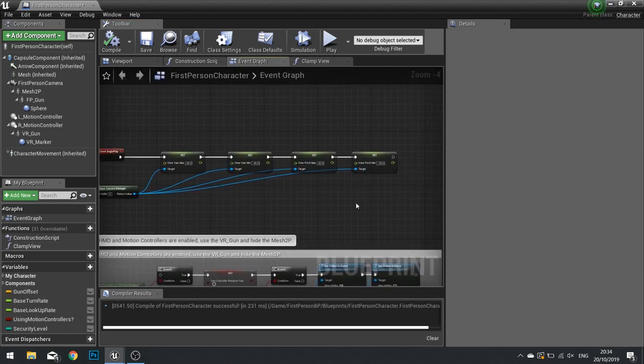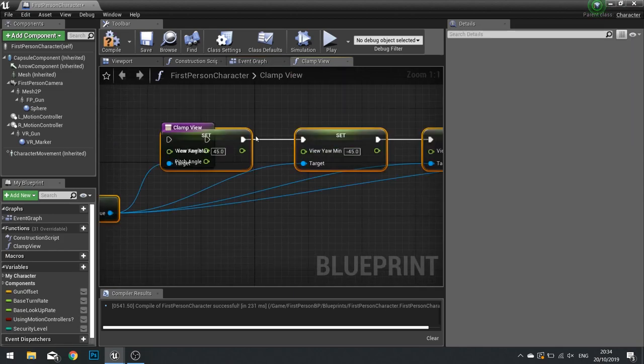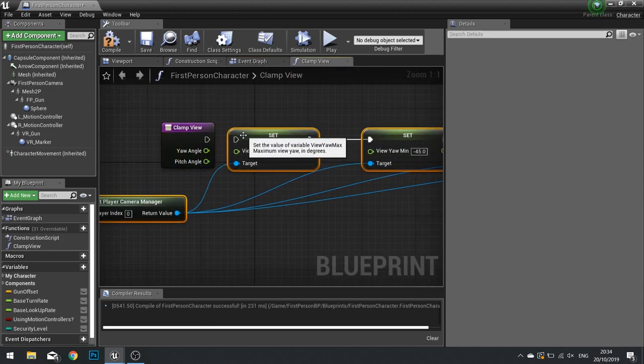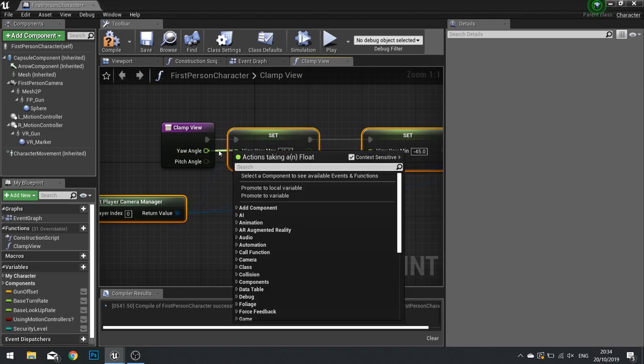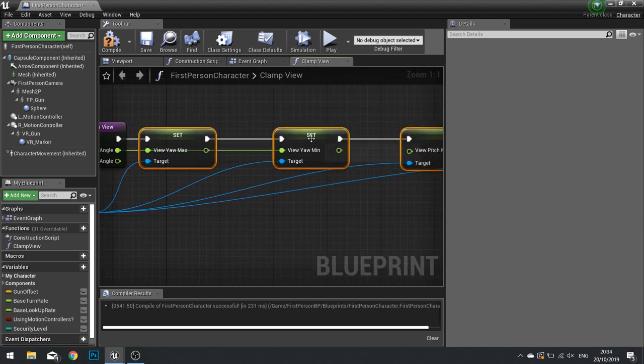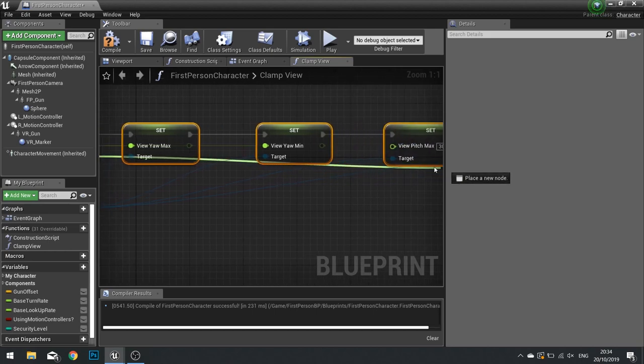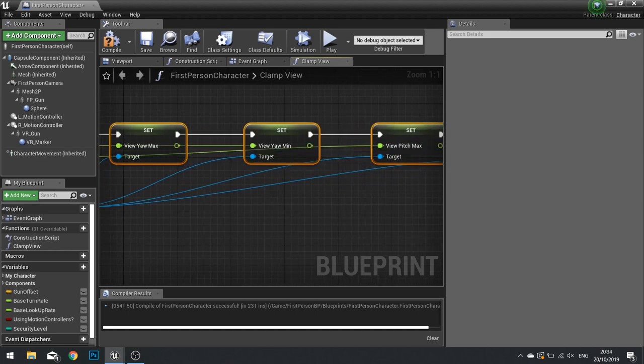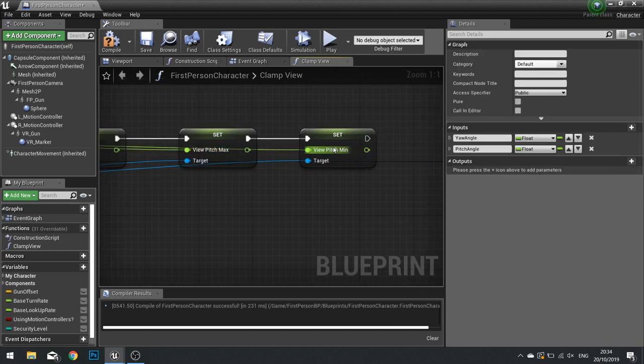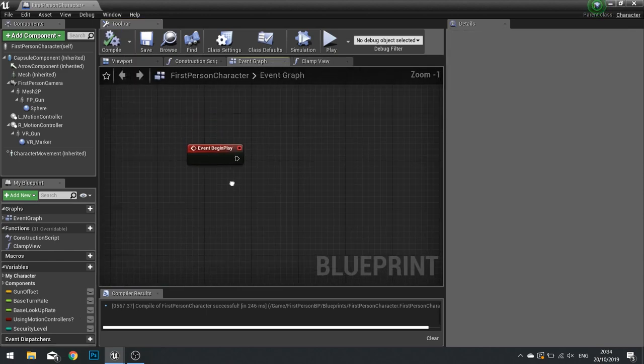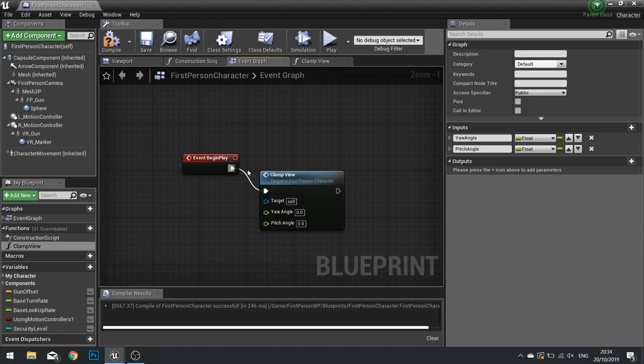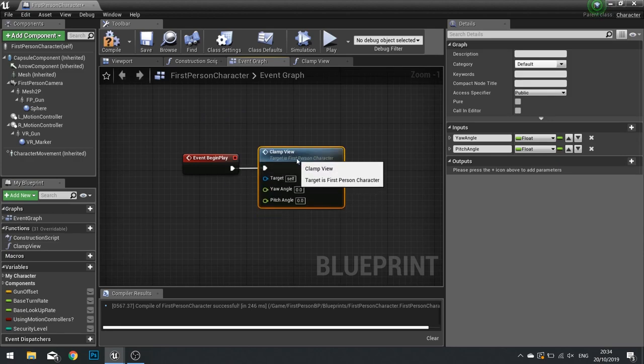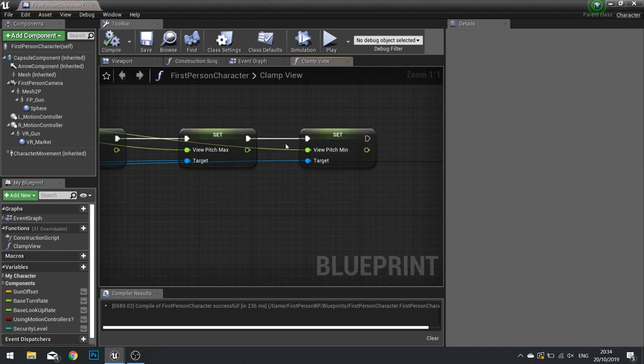We're going to copy and paste all that stuff over to clamp view. Your yaw max will use your angle, and the pitch will go into those nodes. If we ever wanted the game to clamp the view, we just call the clamp view function we just made. We can now type in a value that we want to clamp it to. I can change the value of the yaw to be say 50 degrees and pitch to be let's say 50 as well.